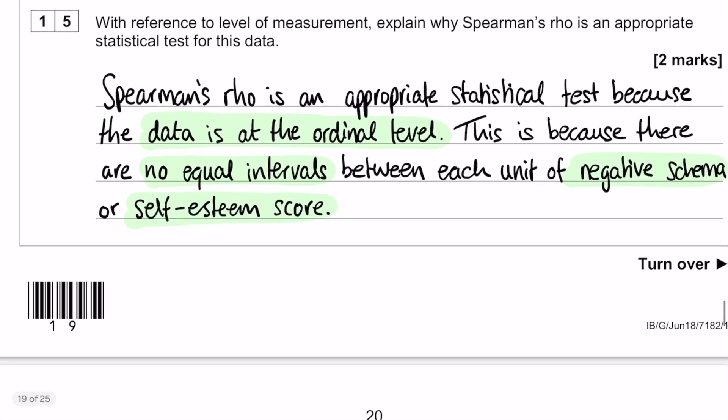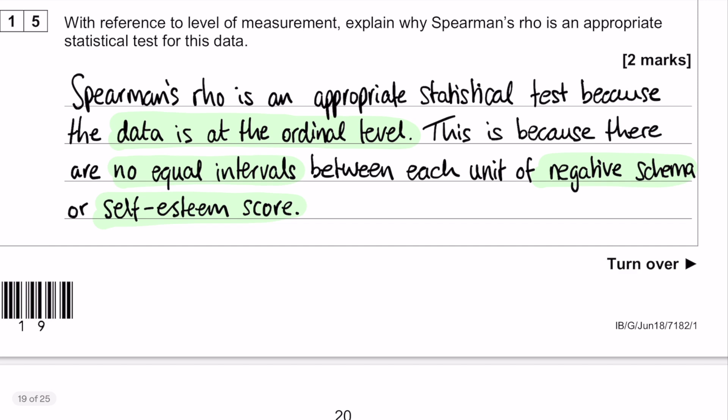Question number 15, with reference to levels of measurement: explain why Spearman's Rho is an appropriate statistical test. Levels of measurement refers to nominal, ordinal or interval data. The data being used in this particular study is ordinal. The reason it's ordinal is because there are no equal intervals between each unit of negative schema or self-esteem score. You could also say that negative schema and self-esteem scores aren't standardised scores — that would also be fine. Your two marks come from saying it's ordinal and then explaining why it's ordinal.